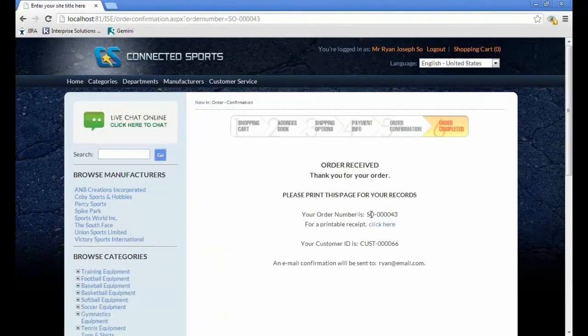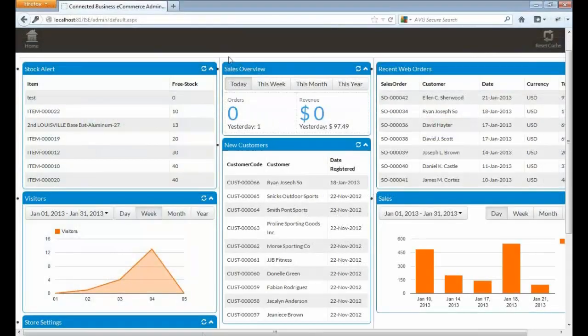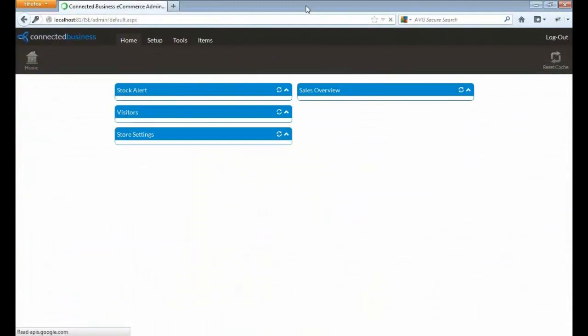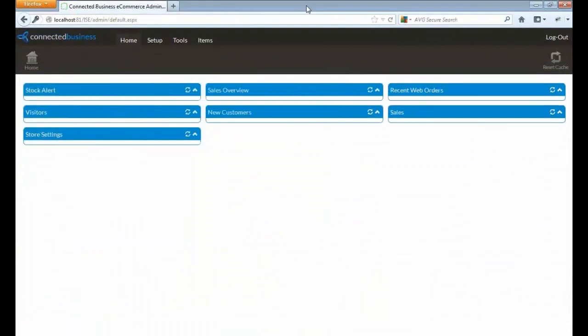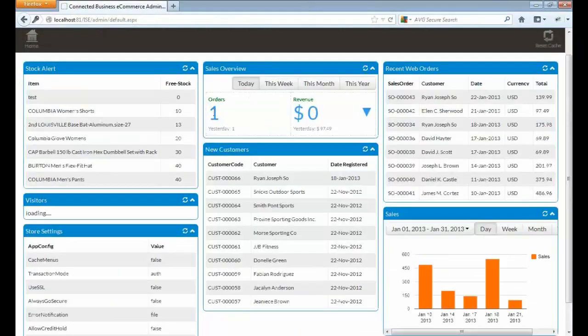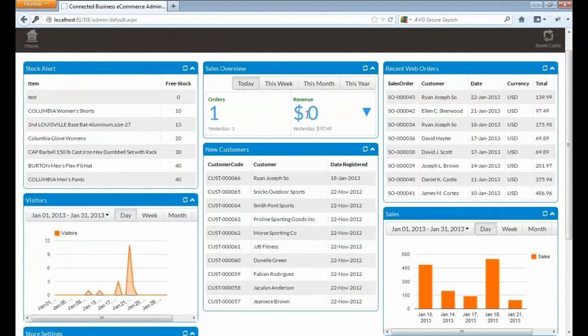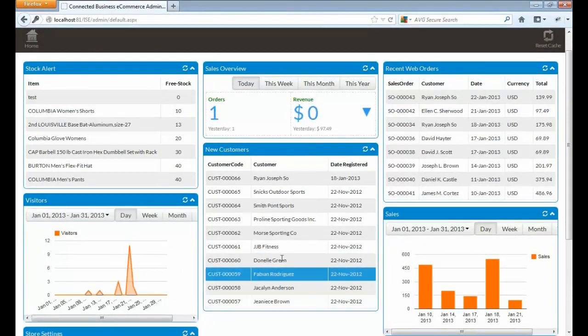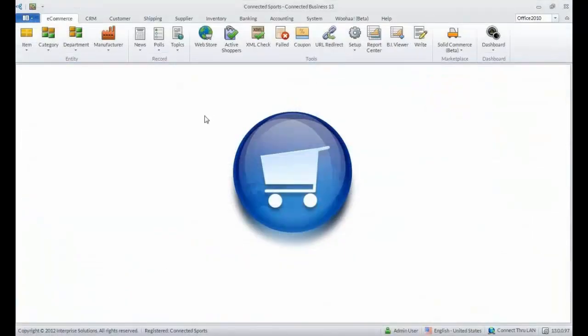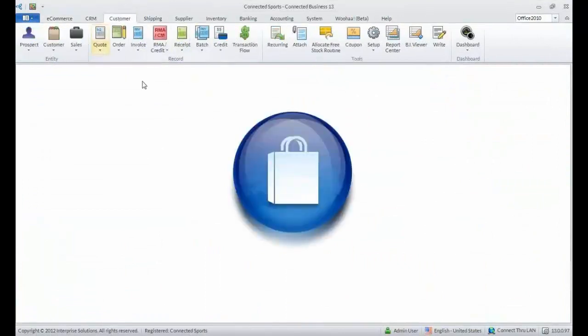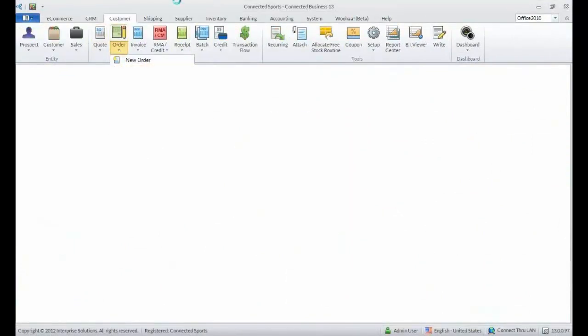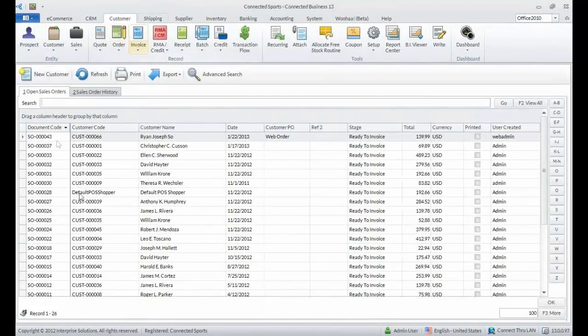We have created a new sales order. Let's go back to the admin site and refresh the dashboard. Now, we have one order for today, but still we have a revenue of zero.